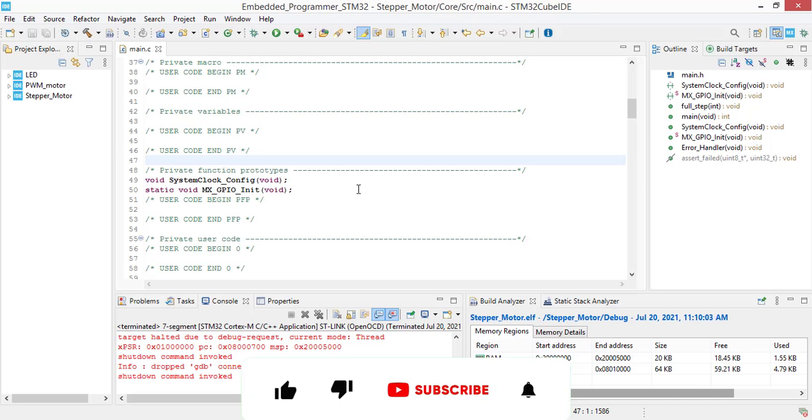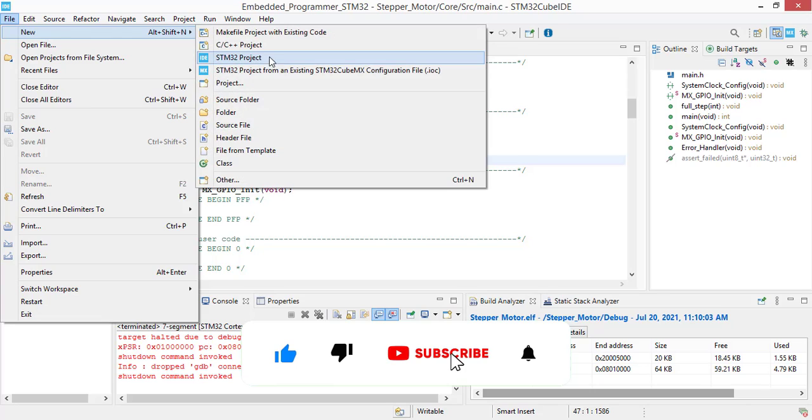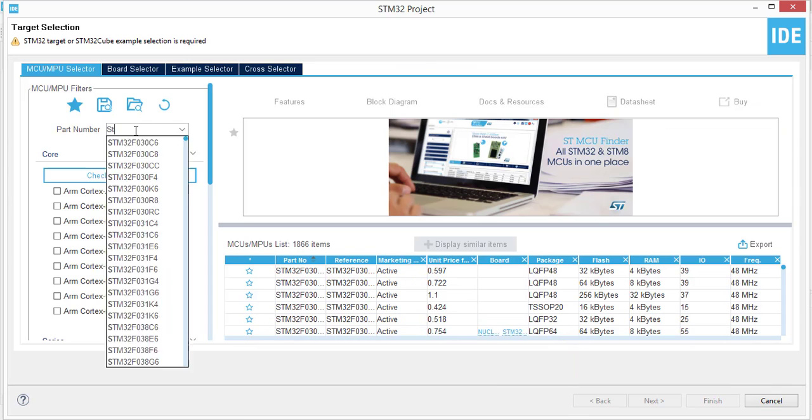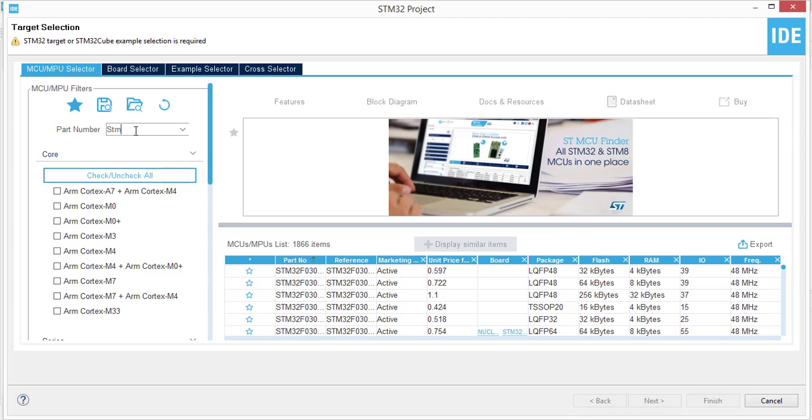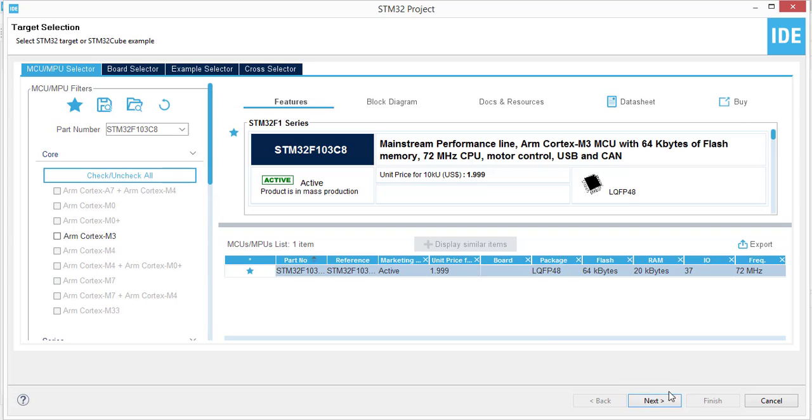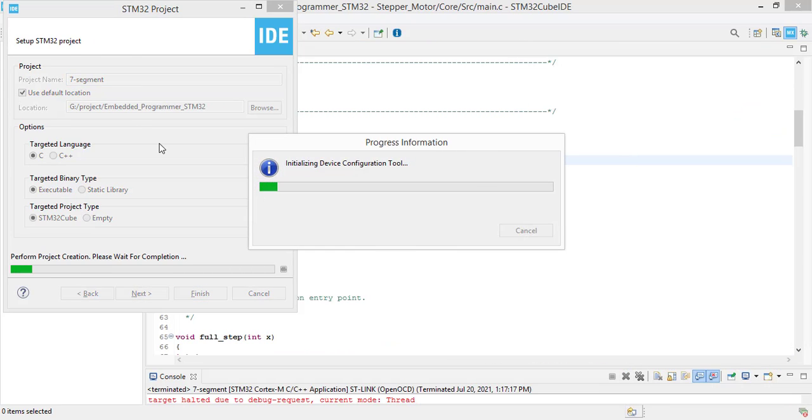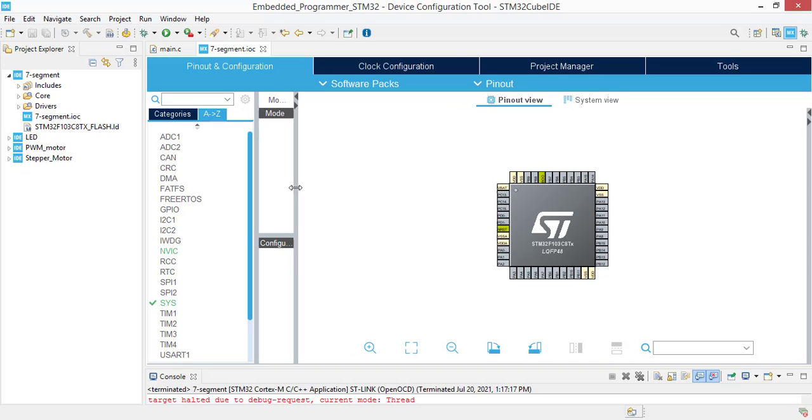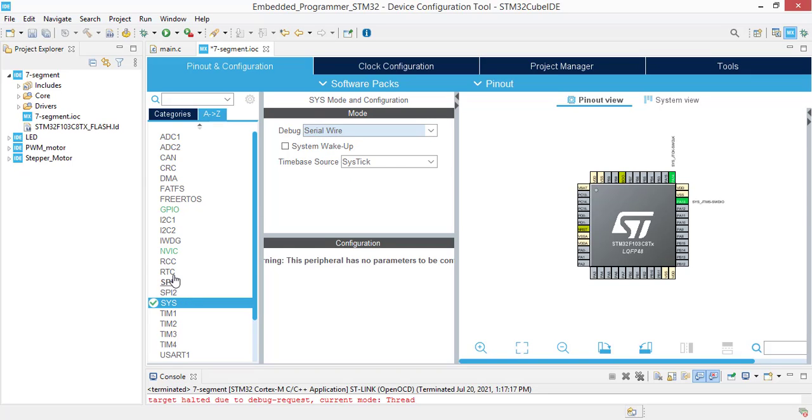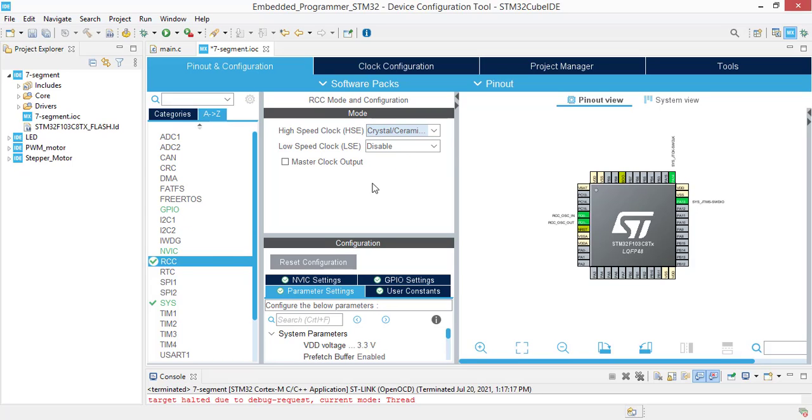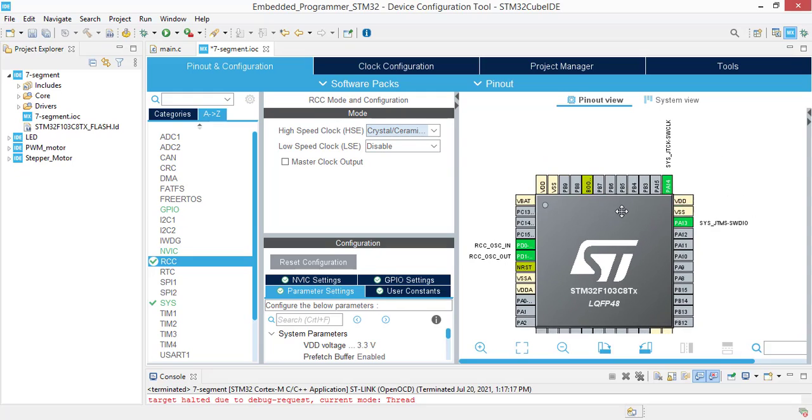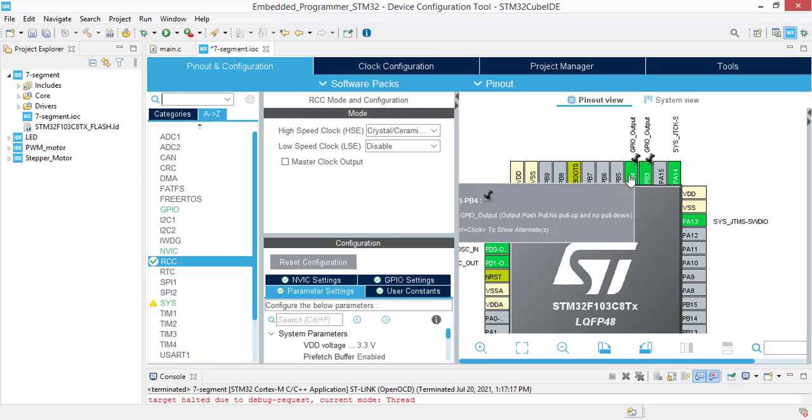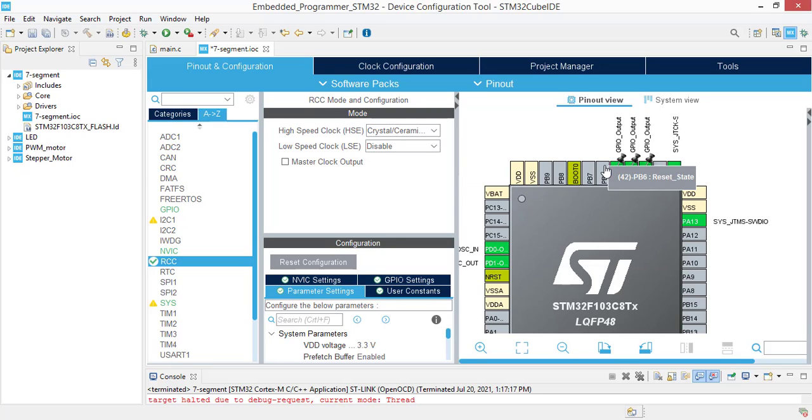After making connections, it's time for programming. Let's create a new project. Select part number as STM32F103C8. Choose a name, 7 segment. Now we are gonna make the pinout configurations. First of all, come to the system. Select this to serial wire and go to the RCC and select external resonator for our clock source. Now it's time to configure the GPIOs as I mentioned for segment. Starting from B3 and we will end up with B9.